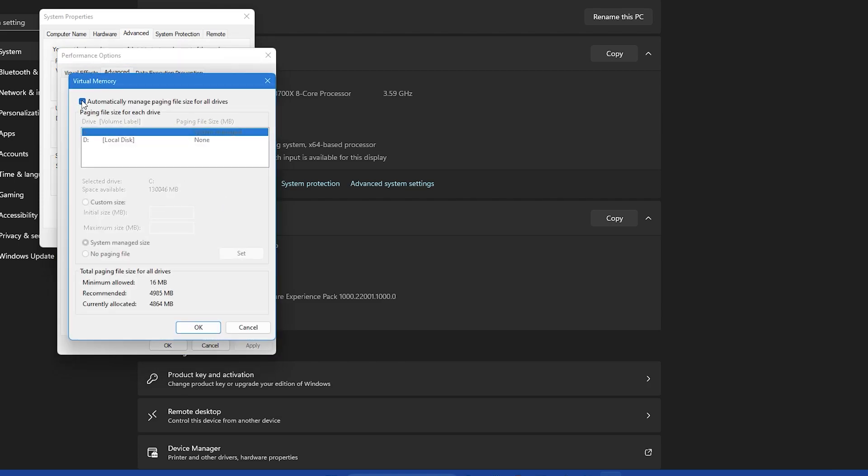To increase the page file size first uncheck the box at the top that says automatically manage paging file size for all drives. This will allow you to manually set the page file size. Next select the drive for which you want to increase the page file size. Usually it's the drive where your windows is installed, typically the C drive.